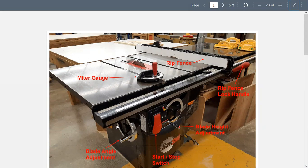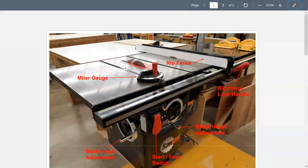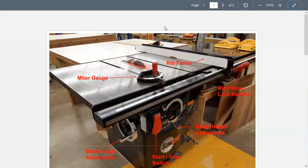The handle on the left side is how we change the angle of our blade — the blade can tilt to the left, away from the fence. In the center there's another lock knob. So that covers the basic parts of the table saw.